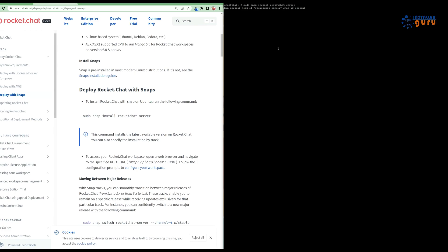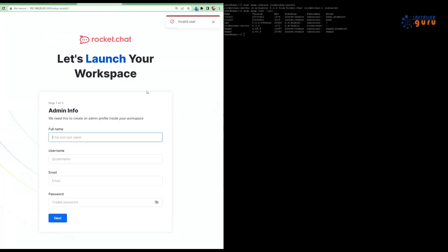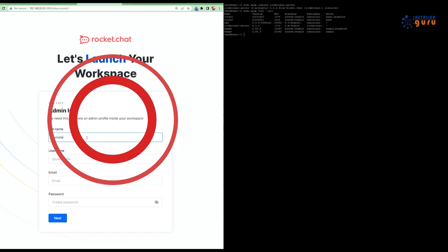Step 4: Initial configuration. Once Rocket Chat is installed, let's do some initial configuration. Open your web browser and enter your server's IP or domain. Here, you'll create the admin user and set the admin password.